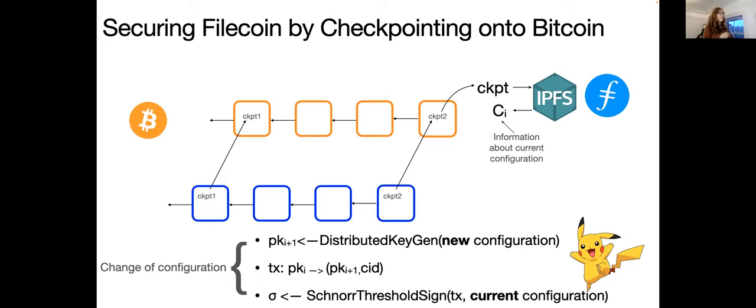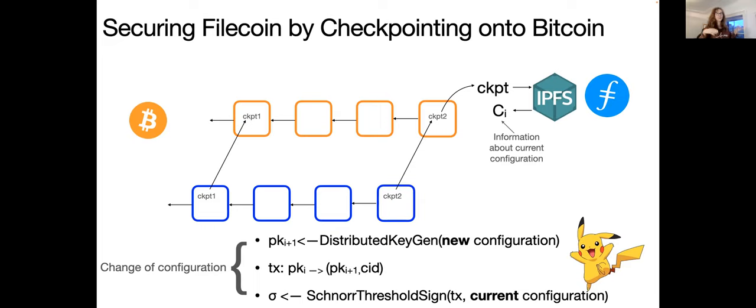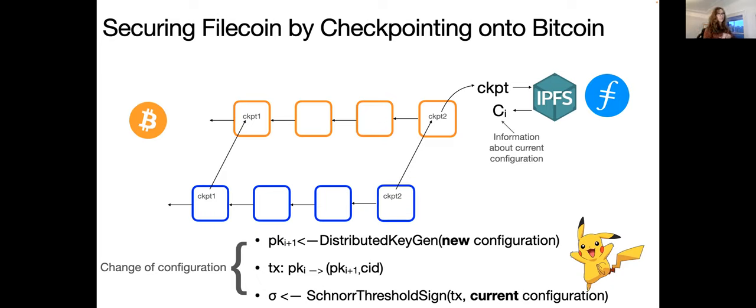And then the idea is that if we use the data that is inside the checkpoint, we can use some storage system, for example, like IPFS or Filecoin in order to retrieve some information about the Filecoin blockchain. So that's kind of like the very high level description of the protocol.